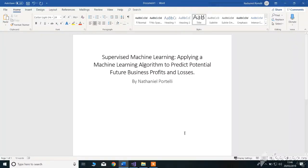Hello guys, my name is Netanyal Portelli, and today I'm going to show you a prototype covering the title Supervised Machine Learning, applying a machine learning algorithm to predict potential future business profits and losses.